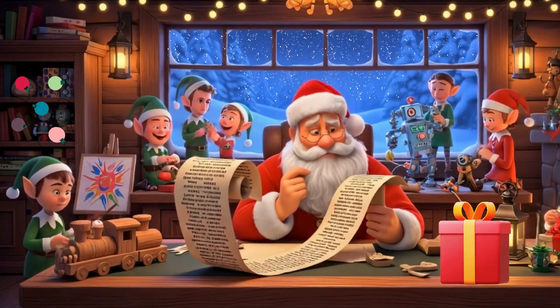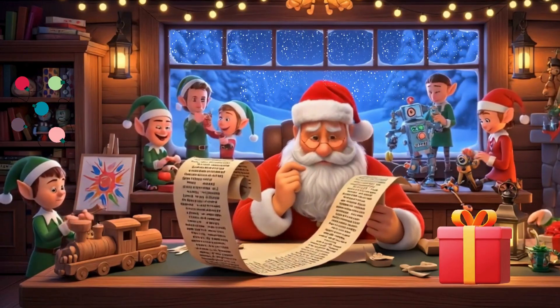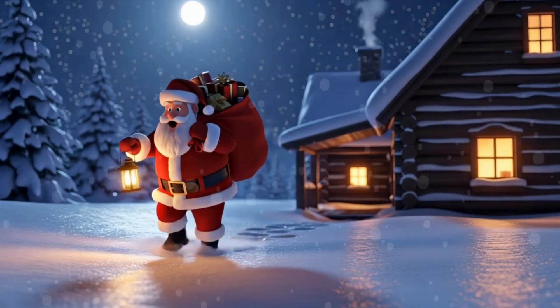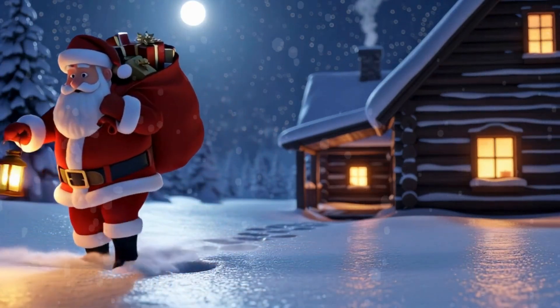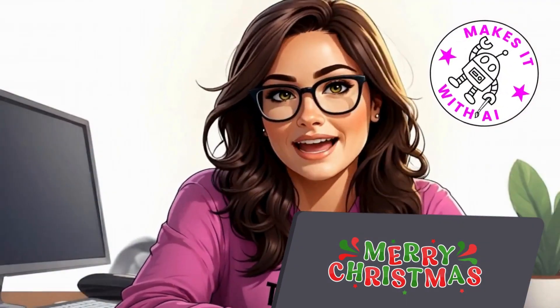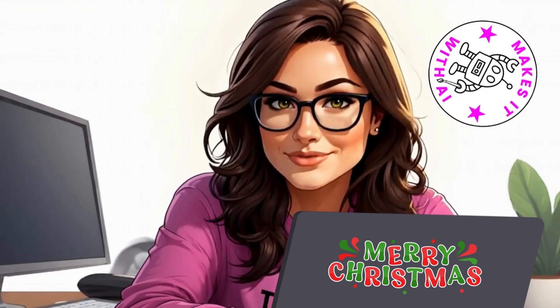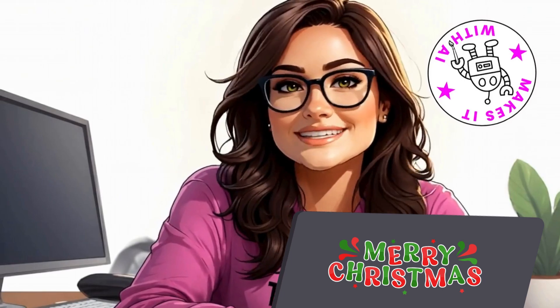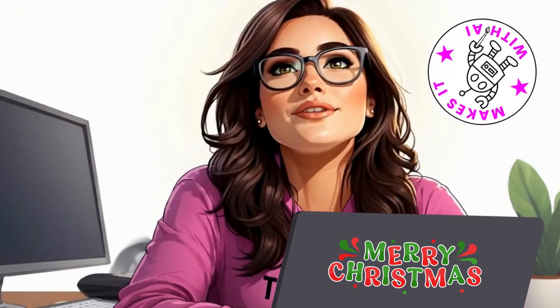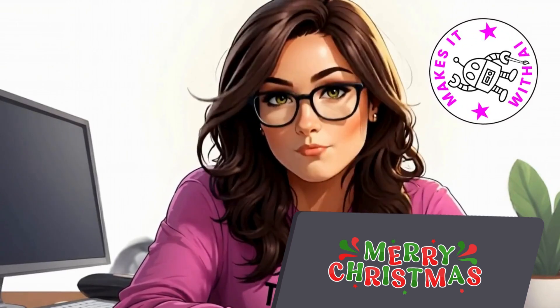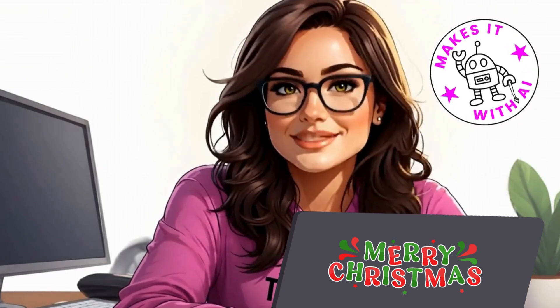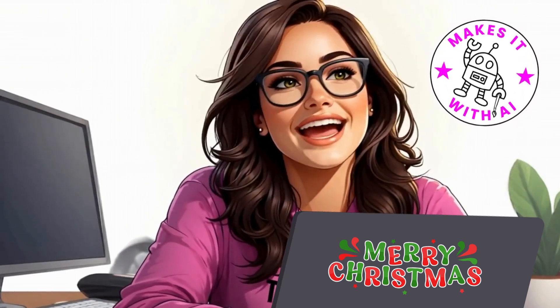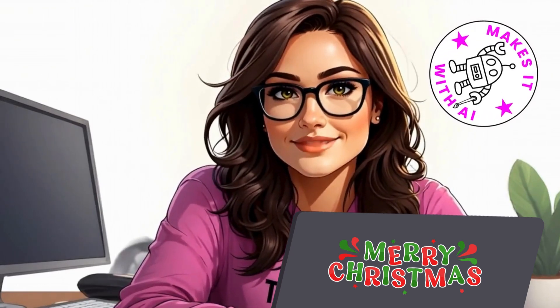This entire Christmas story, from the lights to the reindeer to the aurora sky, was made with AI. No camera, no crew. After making hundreds of AI-powered videos, I wanted to see if I could build a full cinematic world from scratch using nothing but Canva, AI voices, image and video generators, and music tools. In this video, I'll show you exactly how I did it, piece by piece, so you can start making emotional, story-driven videos with AI too. Because sometimes, the best way to learn AI is to make something that makes people feel. Let's get started.